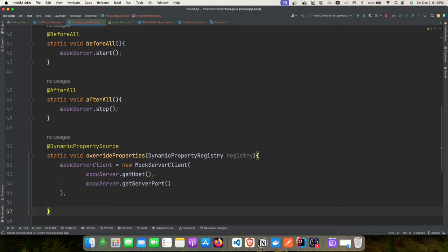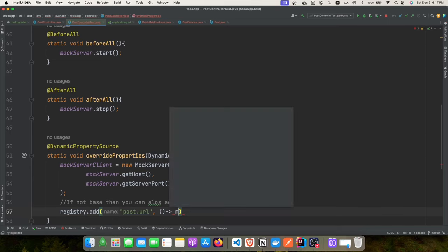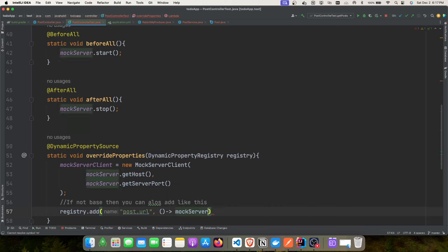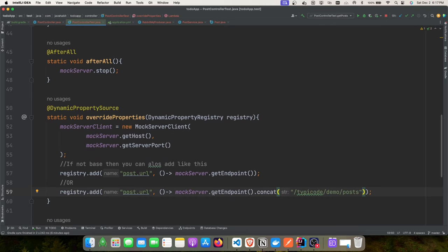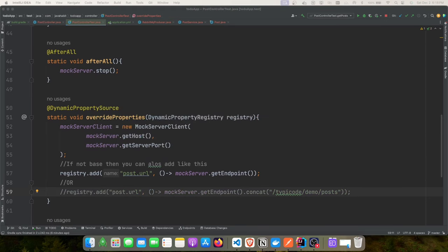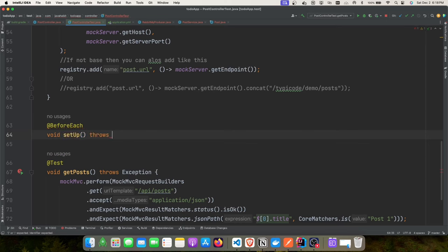In a @BeforeEach setup method, we configure MockServerClient to define that when a GET request hits '/typicode/demo/posts', it should return a predefined JSON response. This way, when the real backend URL is wrong or unavailable, the test container mock server intercepts the call and returns our defined response.